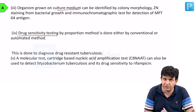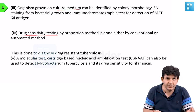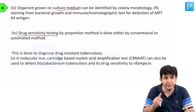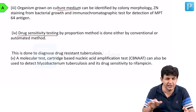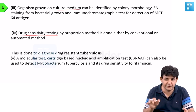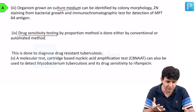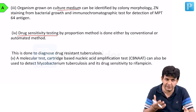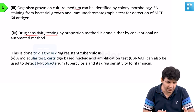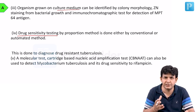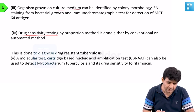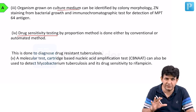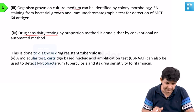Drug sensitivity testing can be done by various methods. Kirby-Bauer disk diffusion is not used here. Nowadays, the focus is more on PCR and line probe assays to determine drug sensitivity. Traditional methods such as the ratio proportion method and absolute concentration method are also used at some centers, but molecular methods are increasingly preferred.